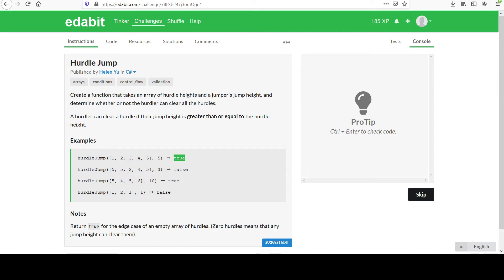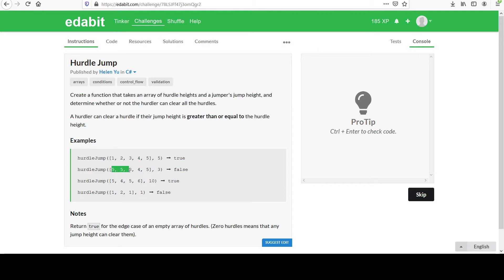This is not the case in the second example where the hurdler's height is only three. Notice we have a couple fives, three fives, a four and a three. So this would be the only hurdle that this hurdler could clear. Since there are one or more that he or she cannot, we're going to return false.